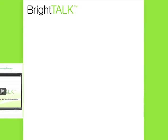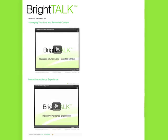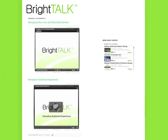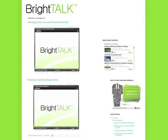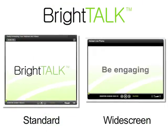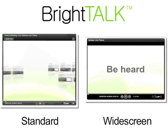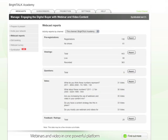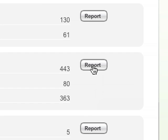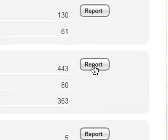BrightTalk makes it easy for you to share your video content using a variety of embedding solutions. Standard and widescreen players can be added to your website and any of your partner's websites. Track the source of each viewing back to the embed location using BrightTalk's standard reporting.